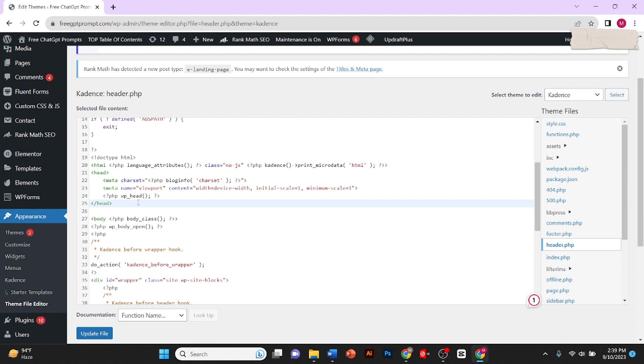And you also need to add your Google AdSense code here. Then you need to click on Update File. This is how you can add your AdSense code.